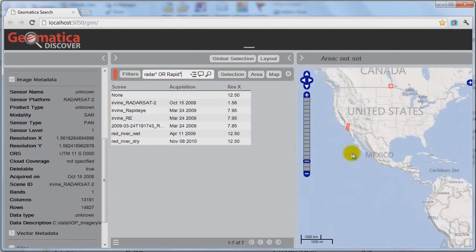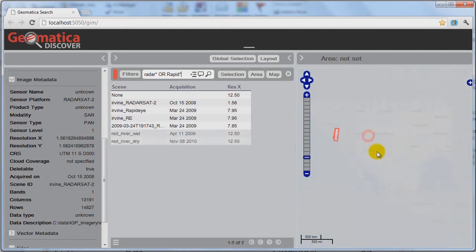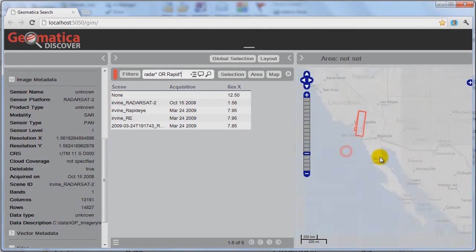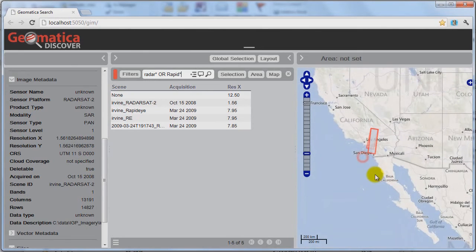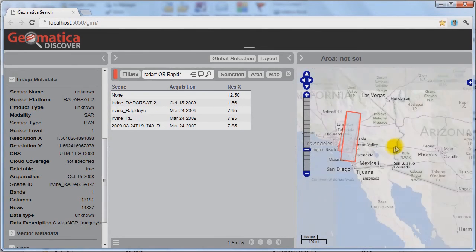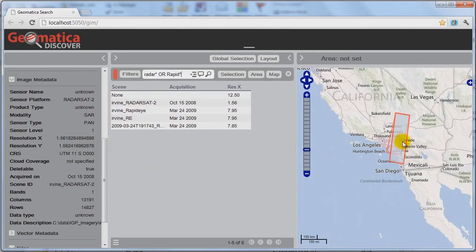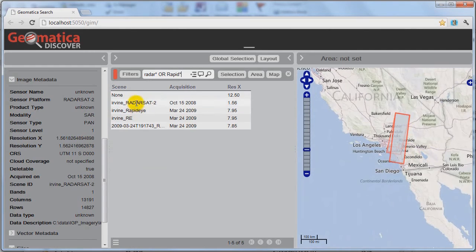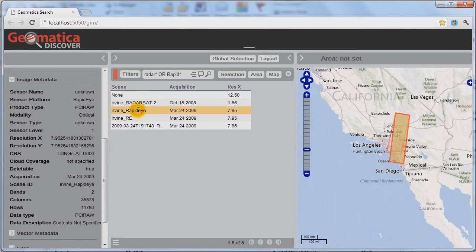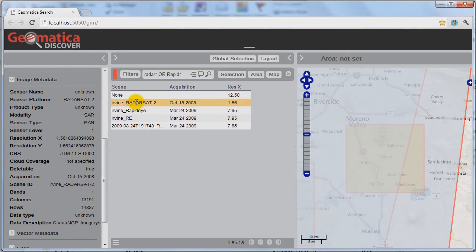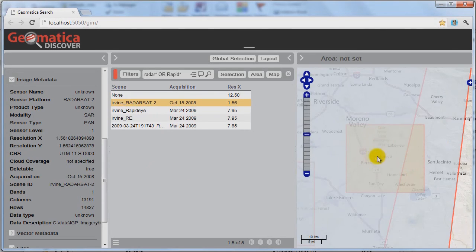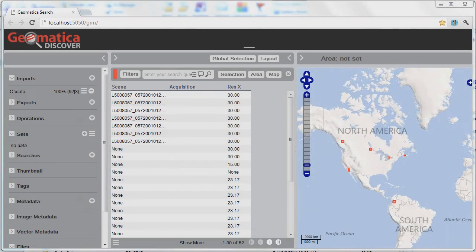If I zoom into some of these areas here, if I zoom in over California, I can actually see that there is a Radarsat scene that's underneath here. It's just underneath this big swath. This is the RapidEye scene, this one here, and this is the Radarsat scene underneath. It's quite a nice way to try to locate imagery over the same location from two different types of sensors.